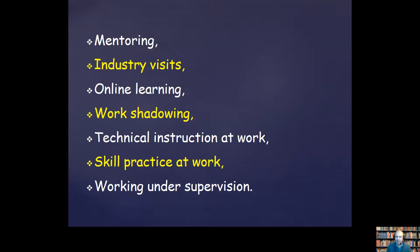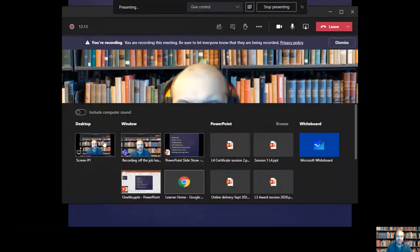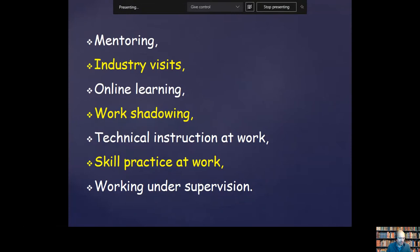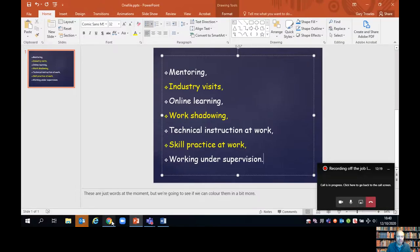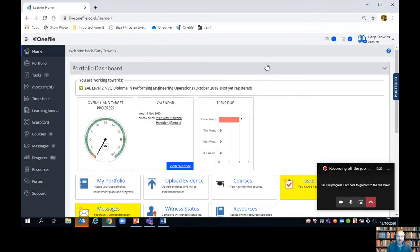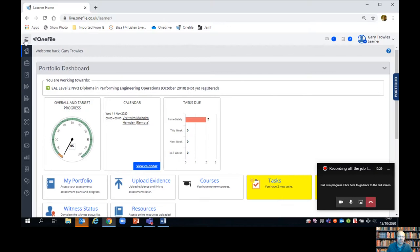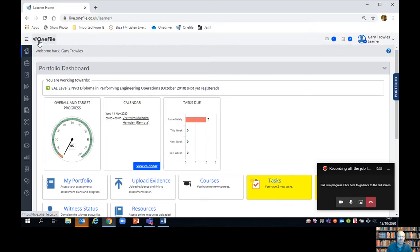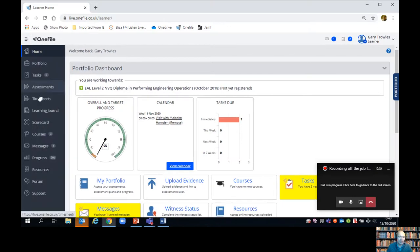All of those tasks carried out in the workplace need to be recorded as off-the-job training in One File, so let me just show you with a screen share how we're going to do that. When you log into One File this is the home screen you see, and if you haven't got the menu showing down the left hand side you can click the three or four lines against the One File logo to open up the menu. As you scroll down you'll see one of the options is Timesheets, and that's the one I'm going to select.